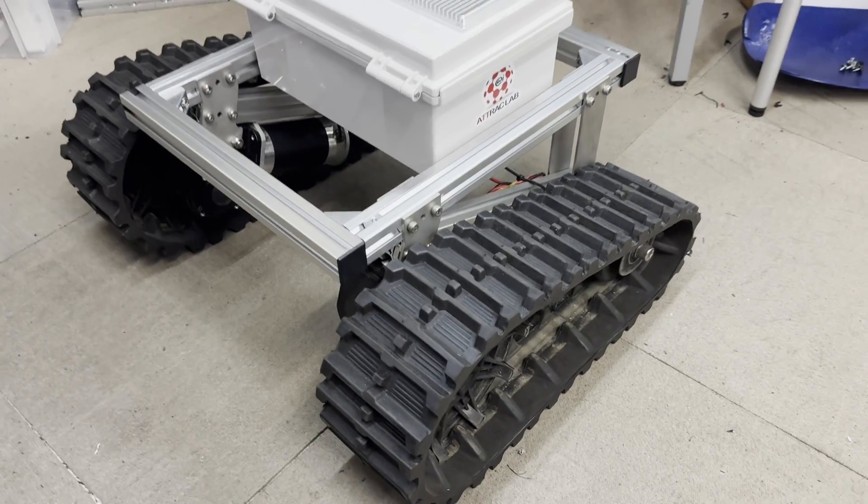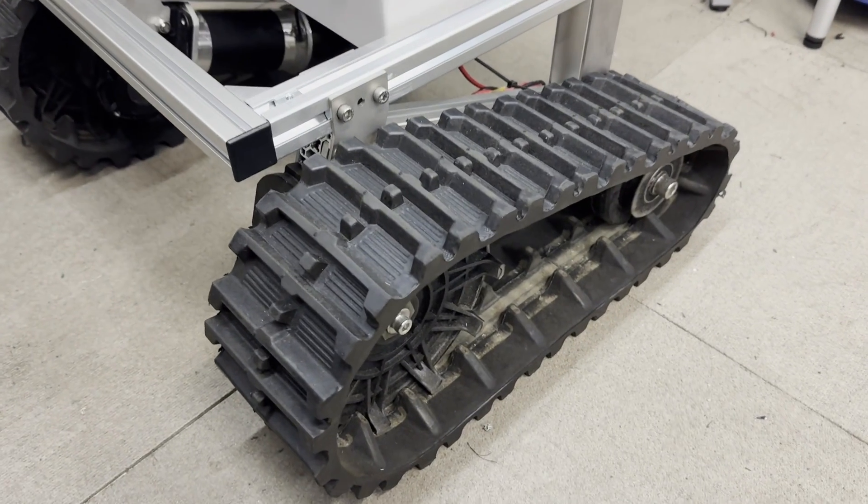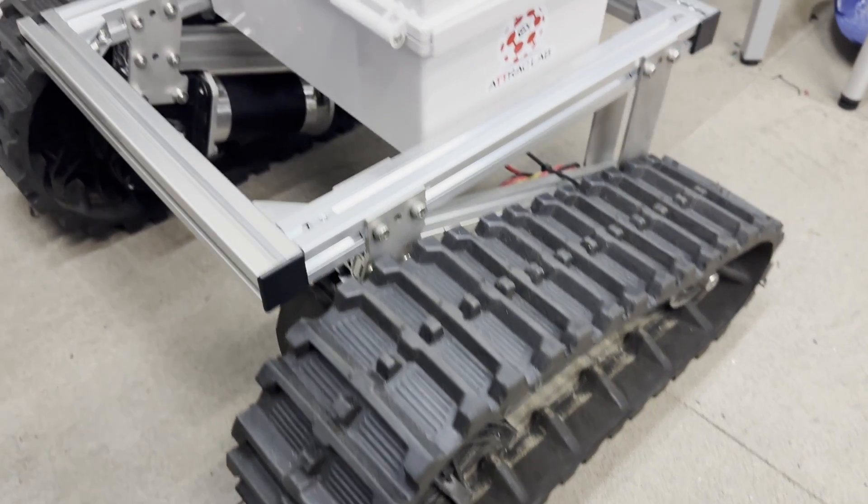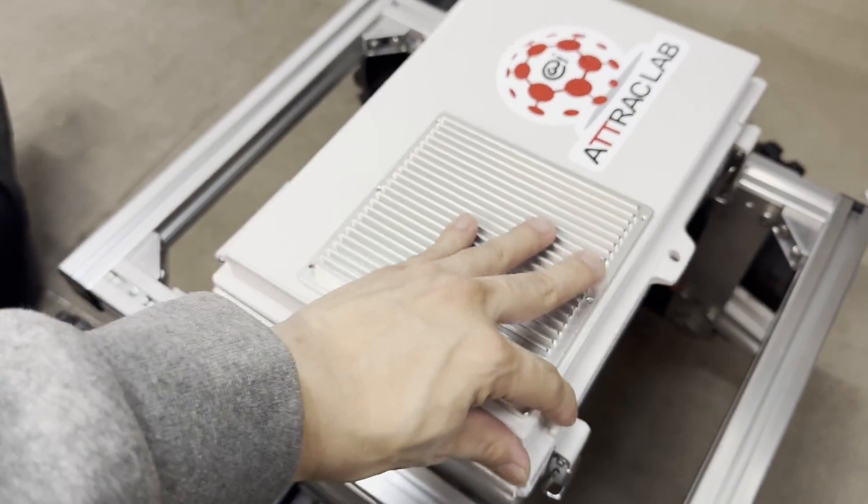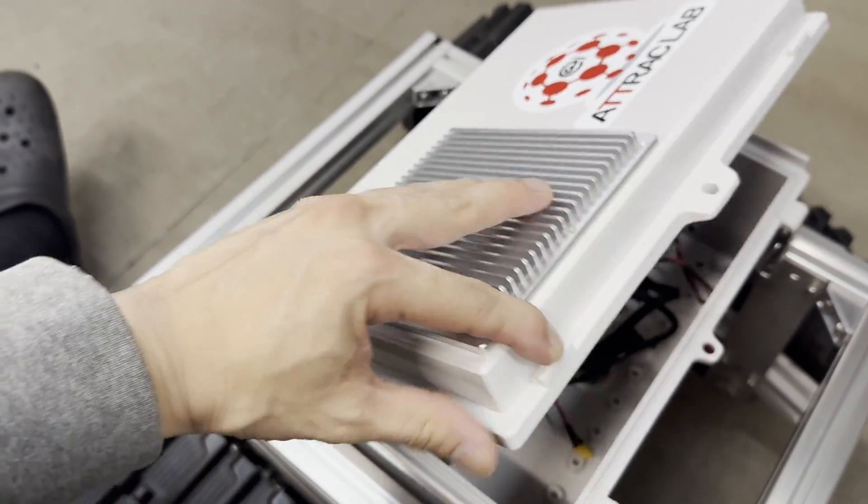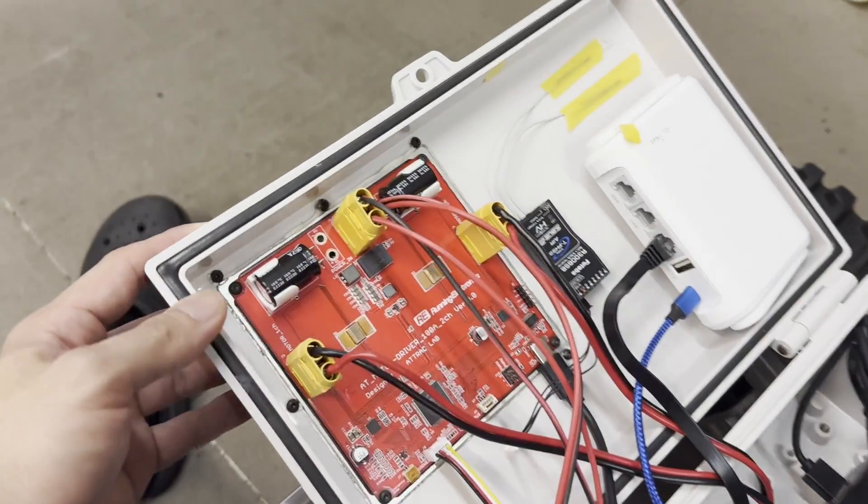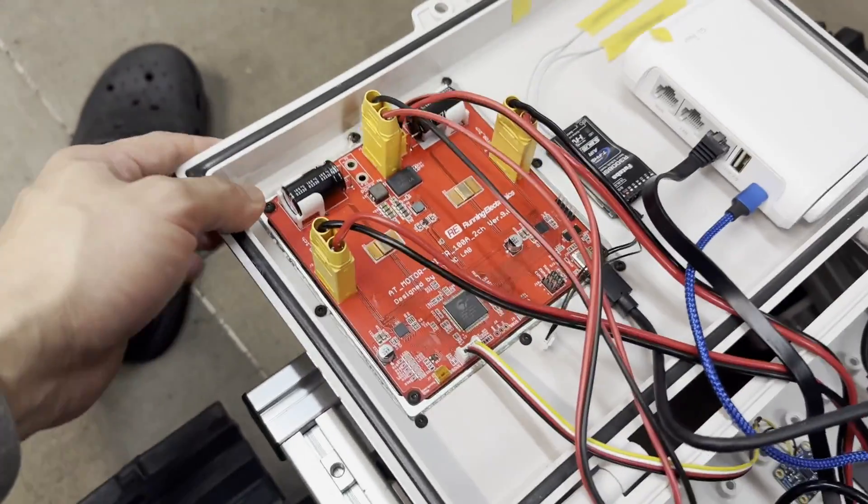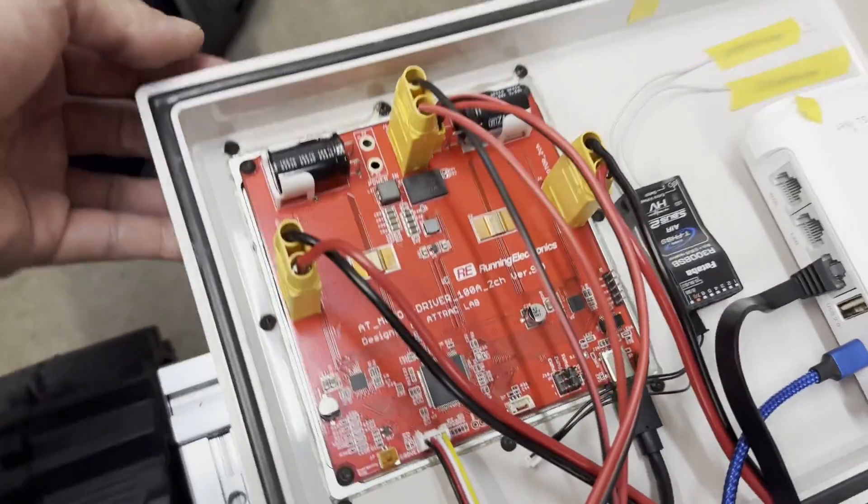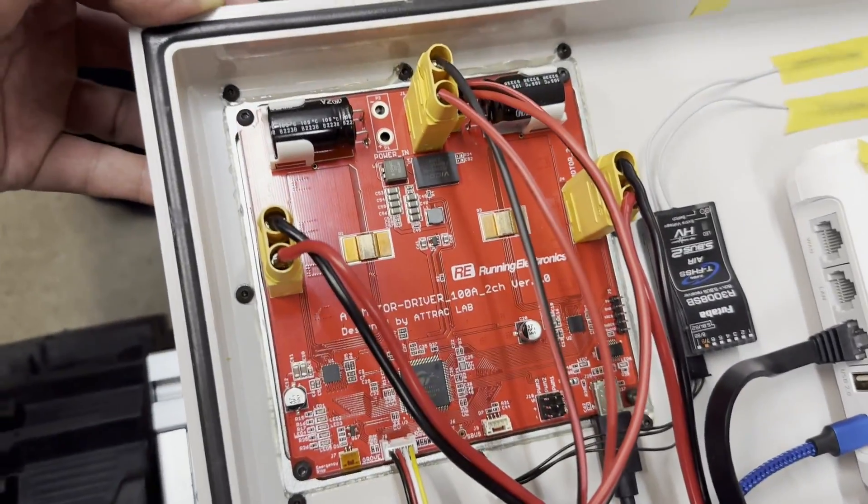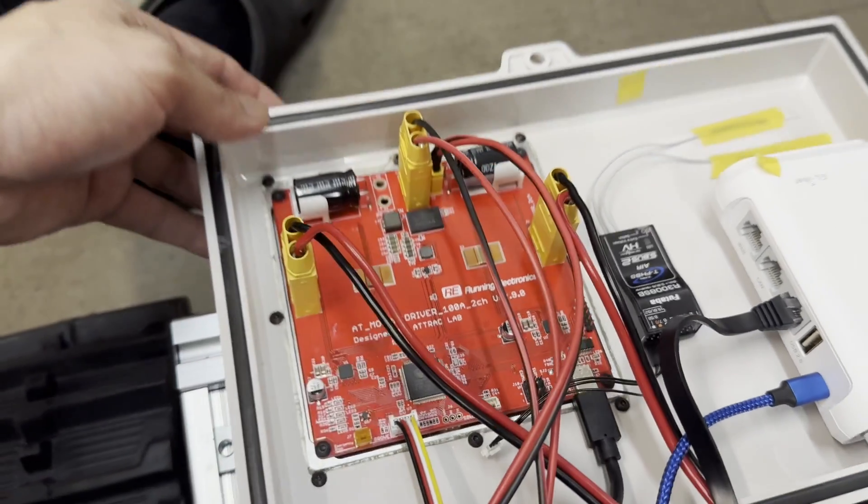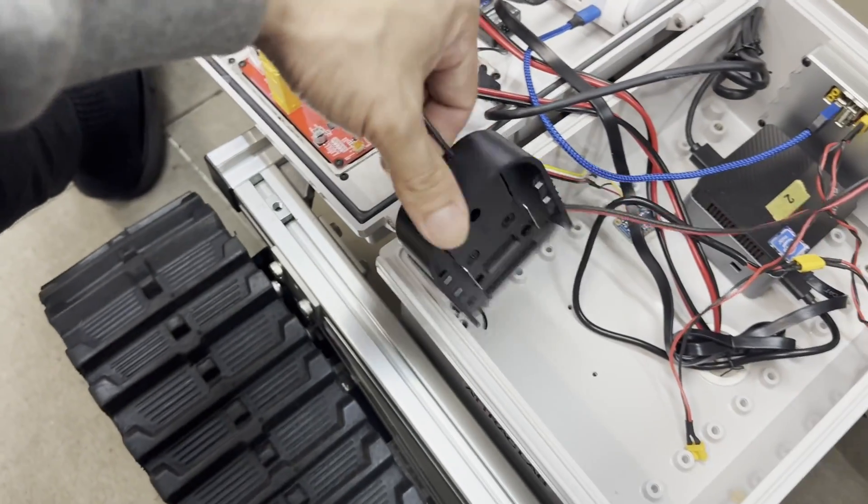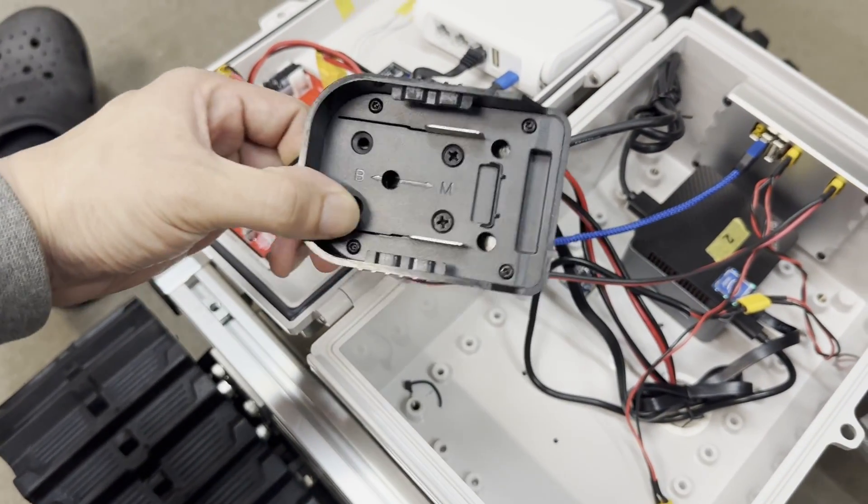And here is the AT Crawler Basic platform. We put the motor driver on the controller box lid to keep the airflow on the heatsink. The XT connector is used on input and output ports and here is the battery connector for Makita battery.